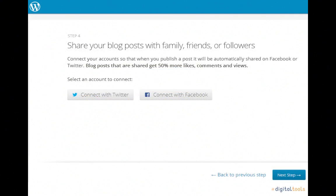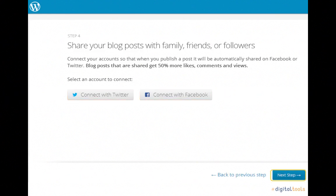Clicking the Next Step button takes you to the page that allows you to share your blog with your followers on Twitter or friends on Facebook, should you so choose. We'll also be skipping this step, but if you'd like to share your blog, feel free to click either of your choosing, or click the Next Step button again to skip.